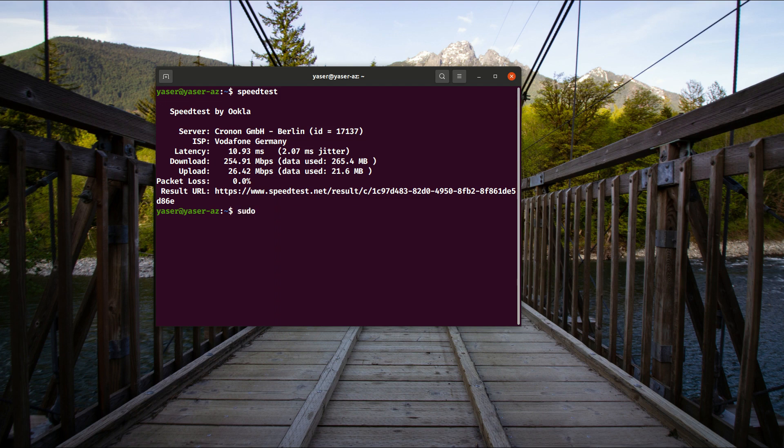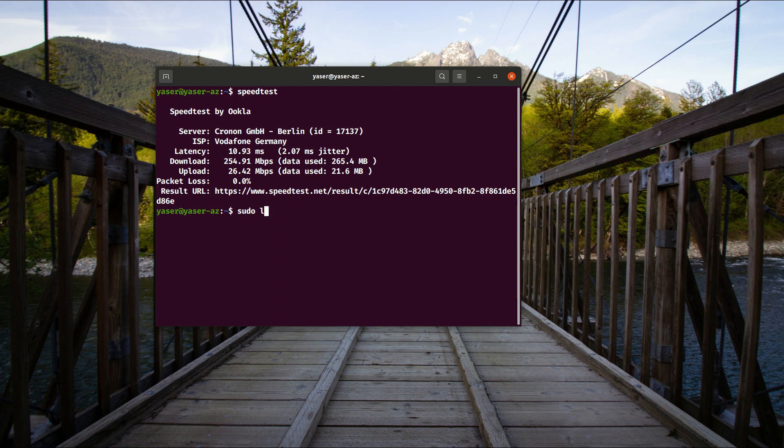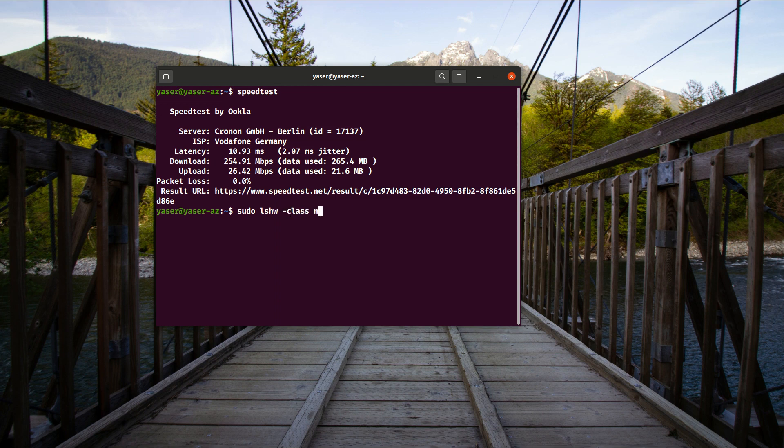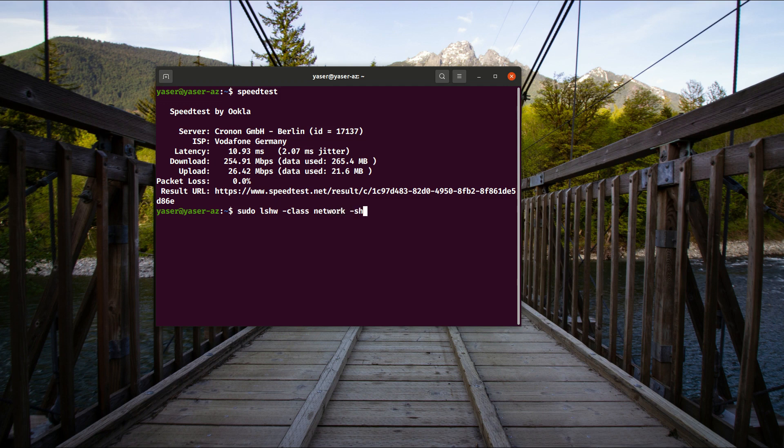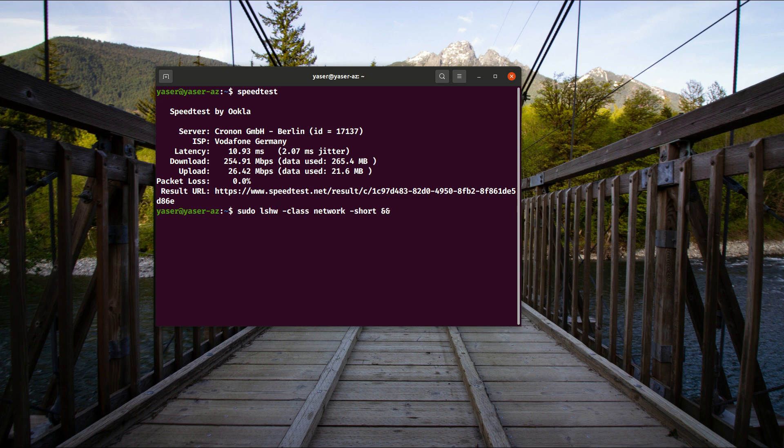To check your device, let's say how we can check our network device, you can run this small, it's not small actually. Let's run this to scan our devices or our machine device. So let's scan for, check the class of the network.